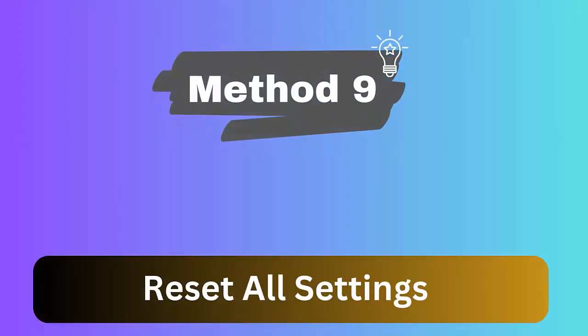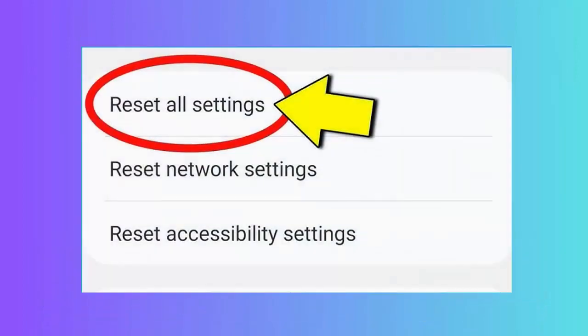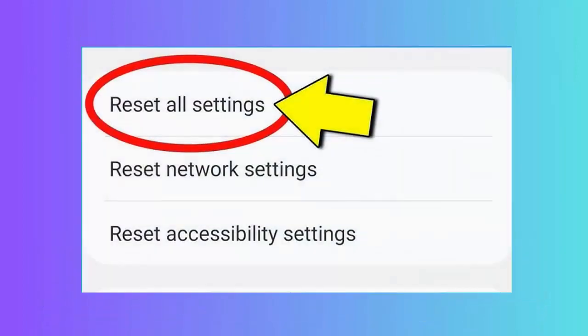Method 9: Reset all settings. Here is what you have to do: Launch Settings on your Android or Samsung phone. Then go to the General Management option. Now click on Reset and then Reset All Settings.